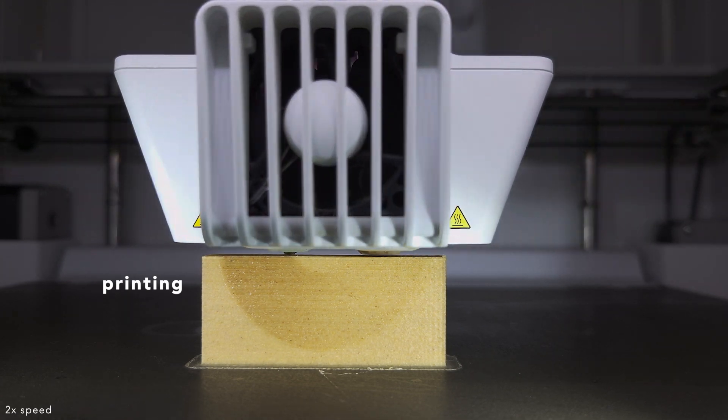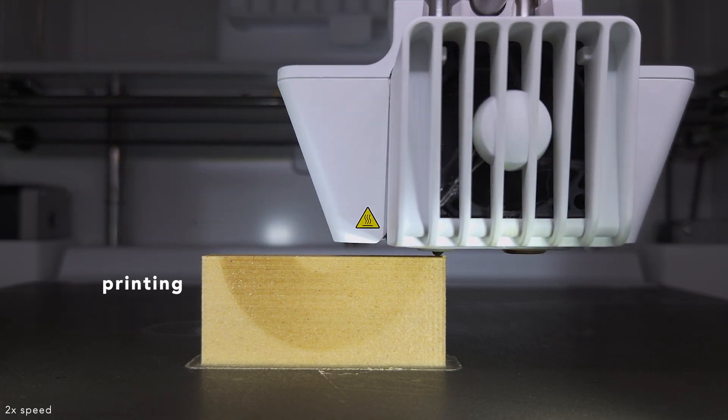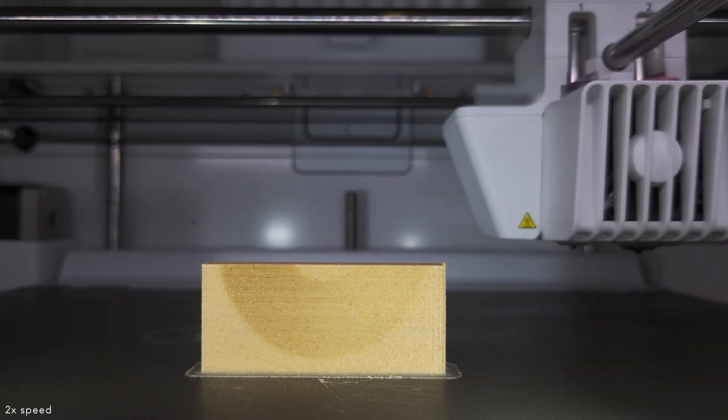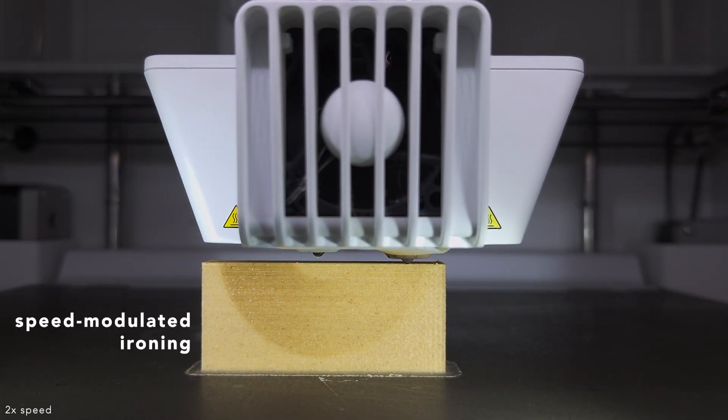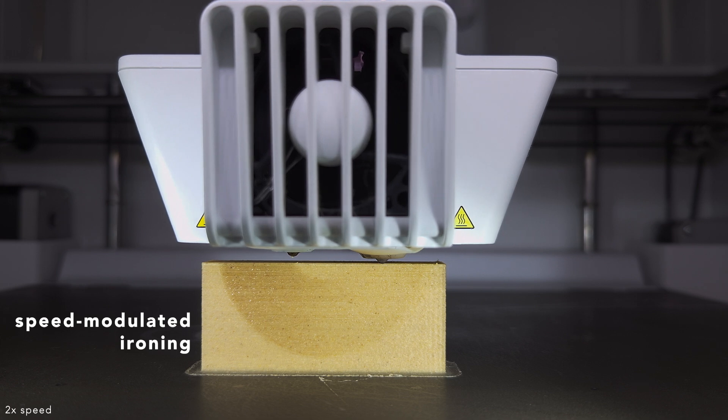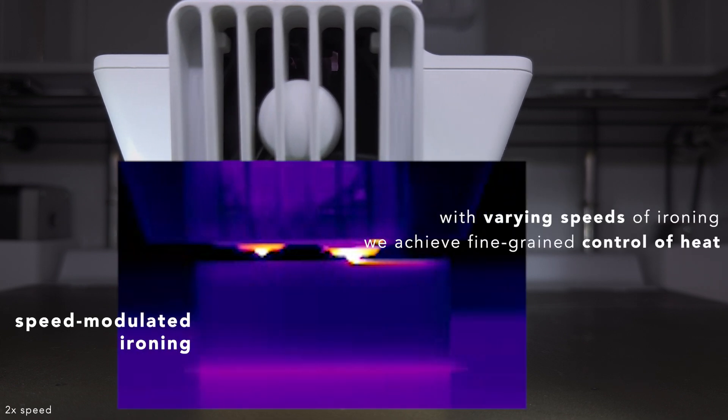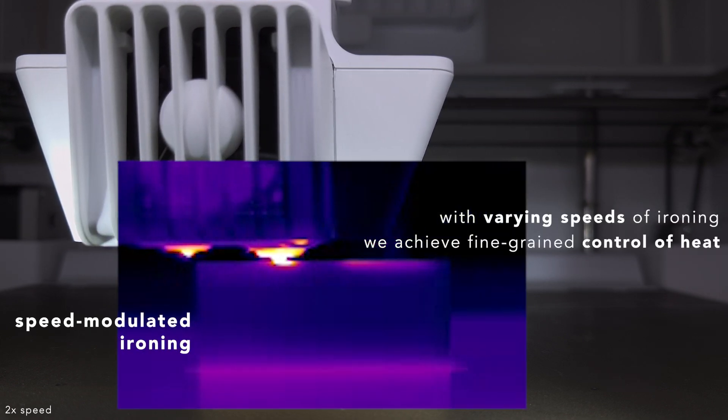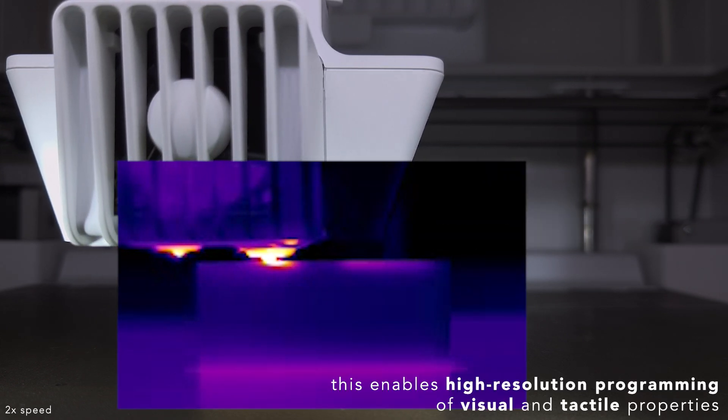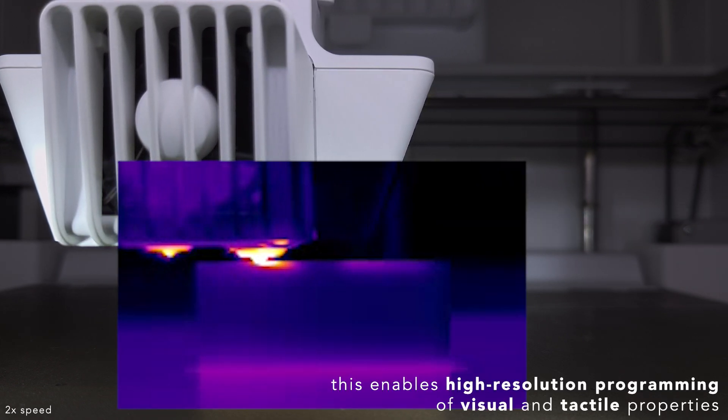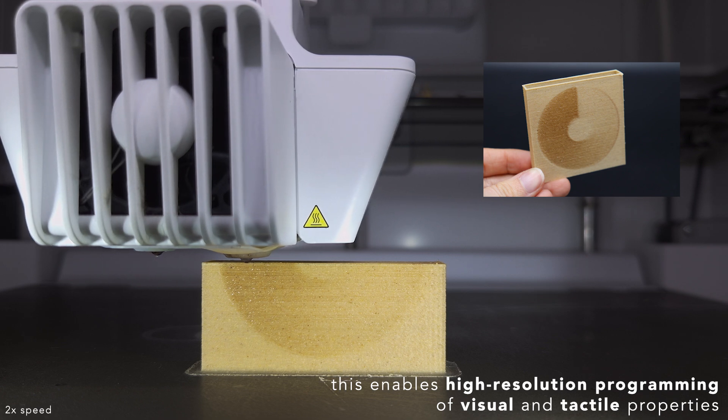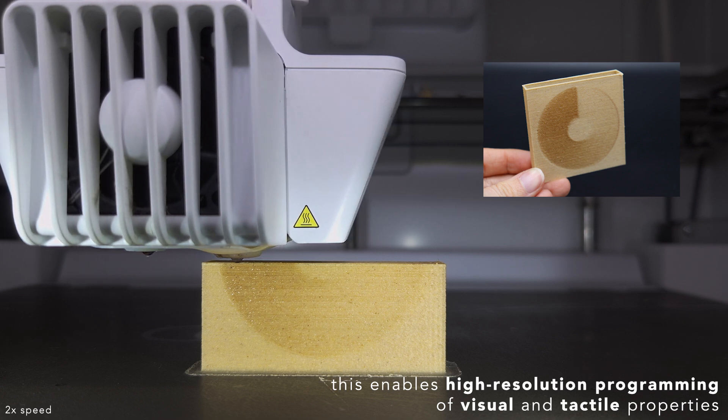Our technique relies on the temperature response of certain filaments. By varying the ironing speed, we control the heat transferred into the material with precision. This allows high-resolution programming of visual and tactile properties of the printed object.